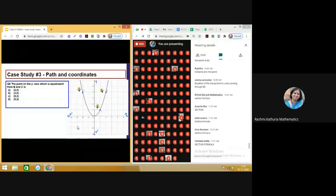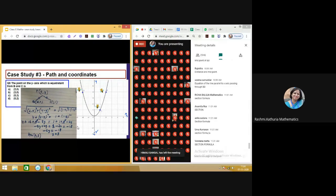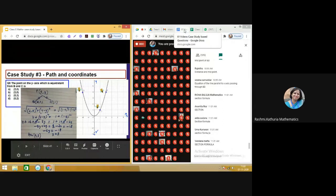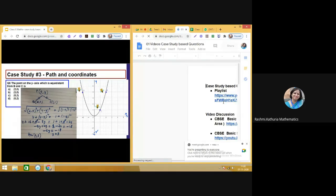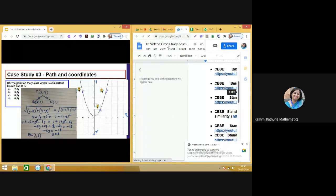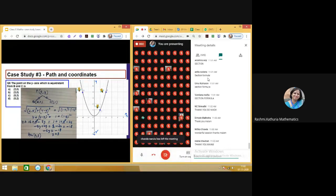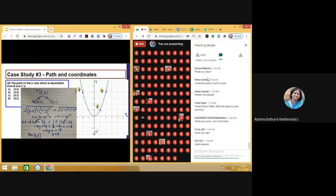The last question: find the point on the y-axis which is equidistant from B and C. I am closing the session — I hope we had a fruitful discussion. I shared three case studies and will share video discussions of these case studies. The playlist includes video discussions of all CBSC sample paper case studies which I have recorded and which you can also share with your students. Thank you so much, have a nice day — we will see you back at 11:30.